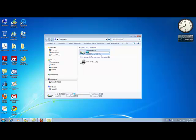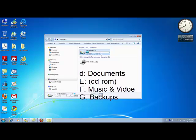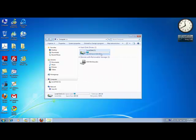I'd like to create more partitions. For example, I like to keep my C partition for my operating system and programs, my next partition for work documents, and one partition for music and videos.